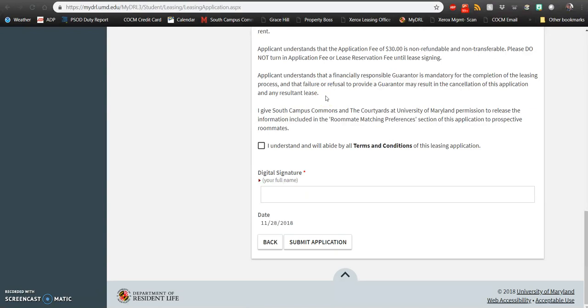As a reminder, leasing applications are due on Friday, March 8th at 3:59 p.m., so please make sure you get your application in on time to be included in our Priority Open Leasing System.